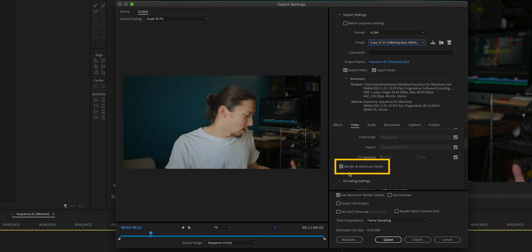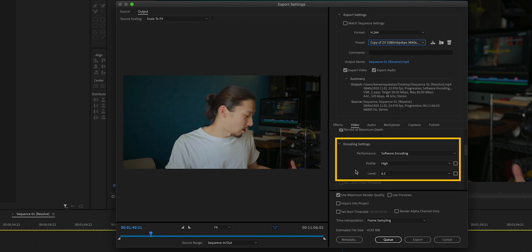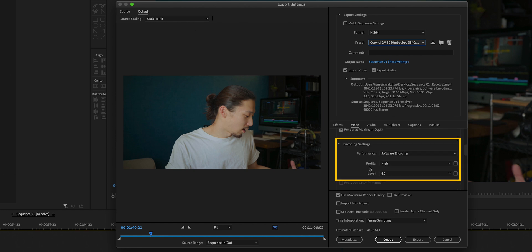Select Render at Maximum Depth for great quality, then move to the encoding settings. Performance: Software Encoding. Profile: High. Level: 6.2. I'm not quite sure exactly what those mean — I think it's like how good you want the finished video to be — so I set it to maximum.